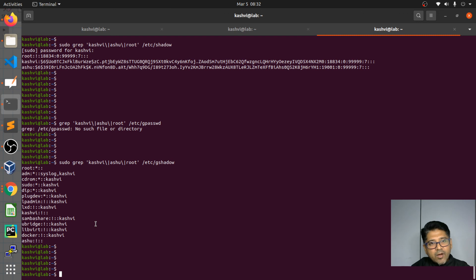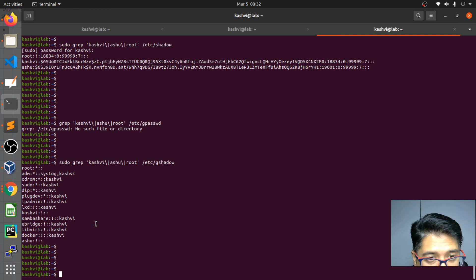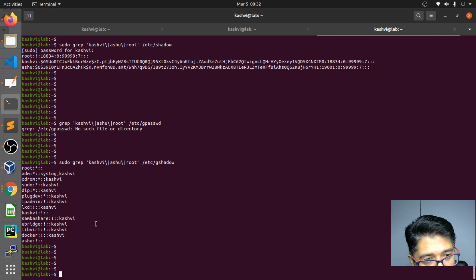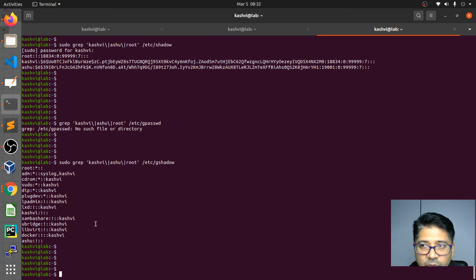In the next class we're going to implement loops — we'll create multiple users and delete multiple users through automation. This topic continues with how to create and manage multiple users. See you in the next class.